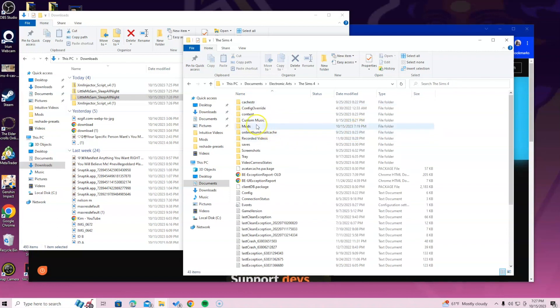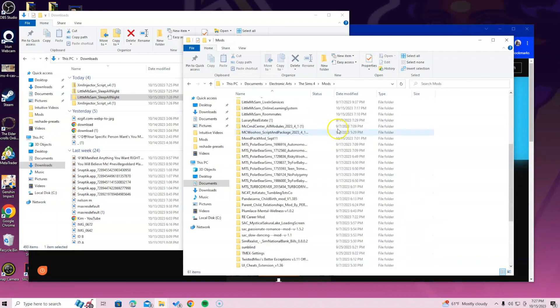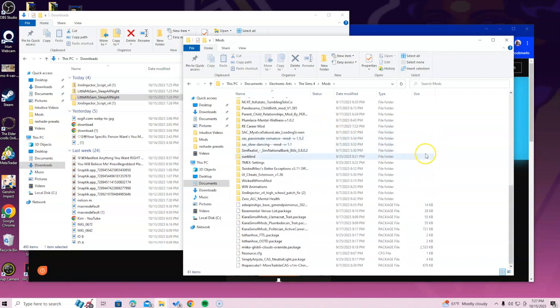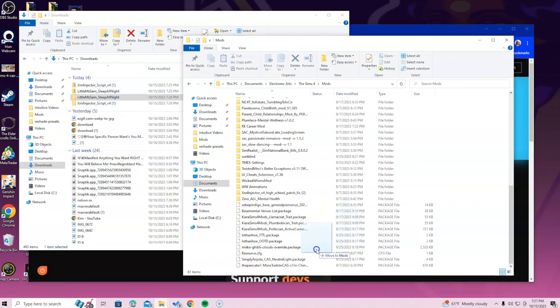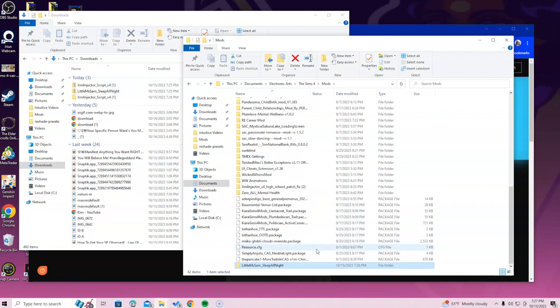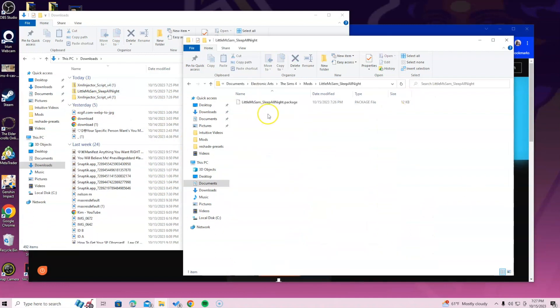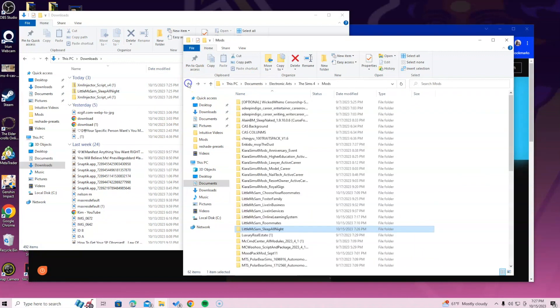Once you locate the Sims 4 folder, go ahead and double-click on the mods folder. After you are in the mods folder, you want to make sure that you just grab the folder you just opened, not the zip file. Once you do that, you want to drag it into the folder. When you double-click, this is what you should see.